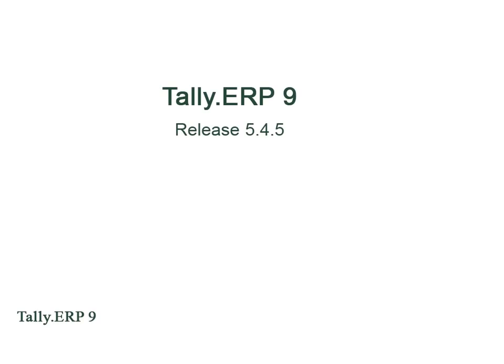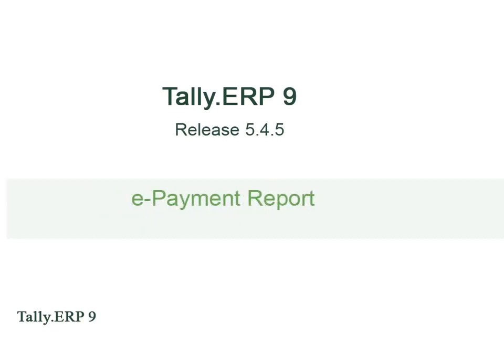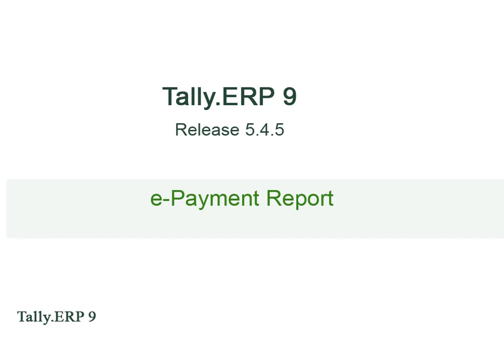Tally ERP 9 introduces the e-payment report that provides complete information on all the e-payment transactions recorded in Tally ERP 9.